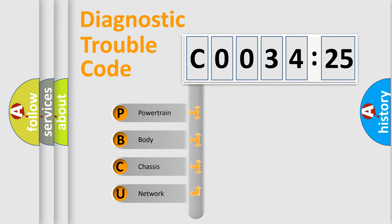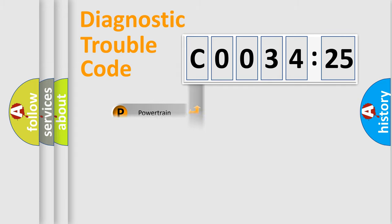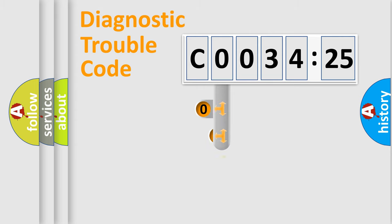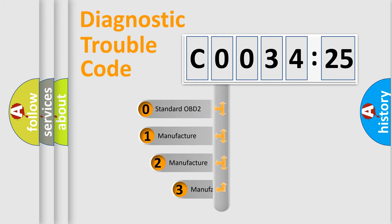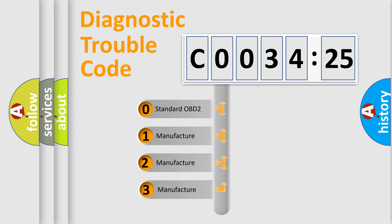We divide the electric system of automobile into four basic units: Powertrain, body, chassis, network. This distribution is defined in the first character code.